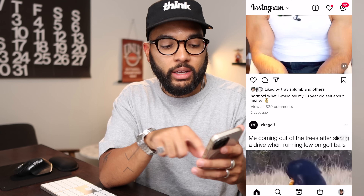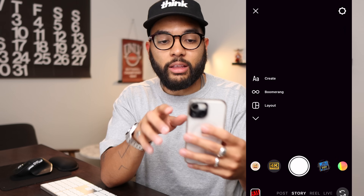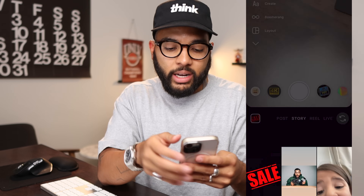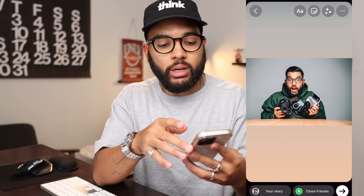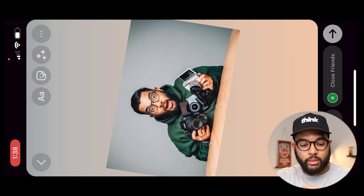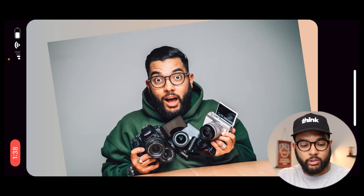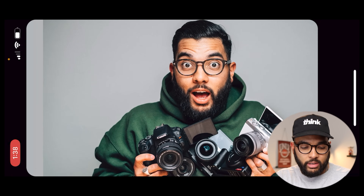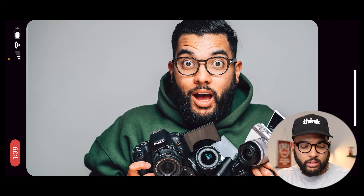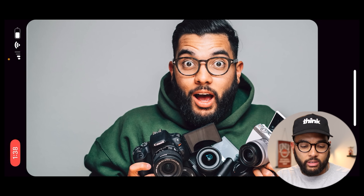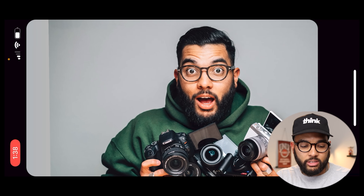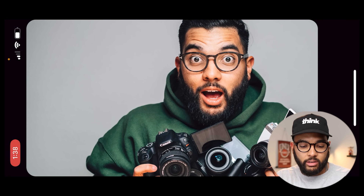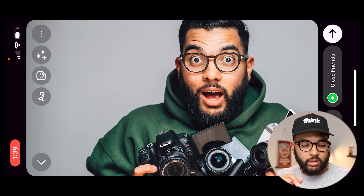We're just gonna hop into the story side of things. There's my camera, there's my light. I'm just gonna add the photo I want to make my thumbnail — it's this crazy photo of me with all these cameras. I'm gonna do like a camera sale kind of thing, just pinching and zooming to get this just right.